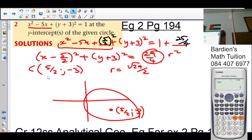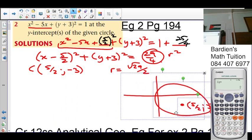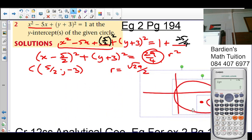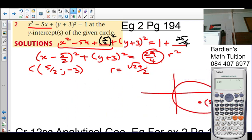They're telling us that the tangents are at the y-intercepts of this graph.